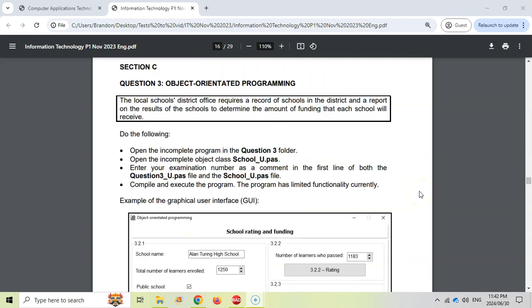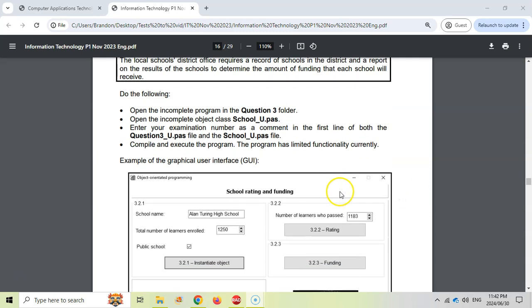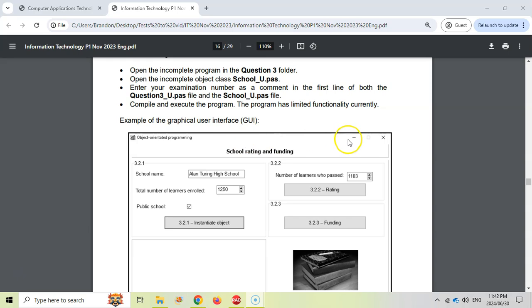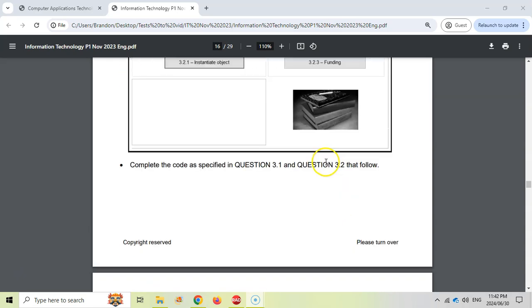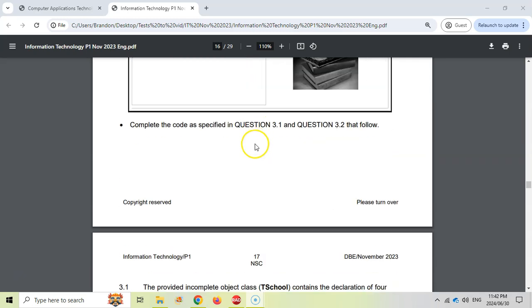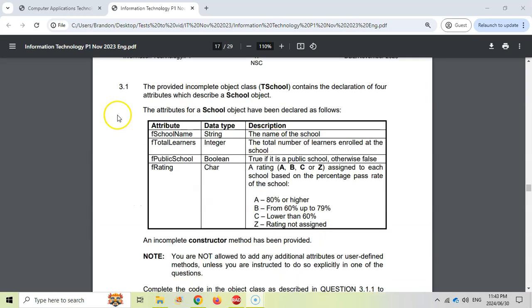We are dealing with Question 3, which is the Object Oriented Programming question. Please take note you're dealing with two different programs: the main program which is Question 3, and the school class which is an incomplete object class created for you. Make sure that you're working in both files. The GUI is for the Question 3 part. We are officially working in the class for 3.1, and 3.2 will be the program that uses the object we edit in 3.1.